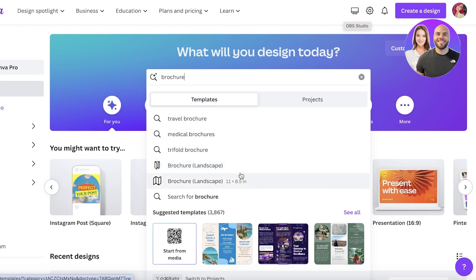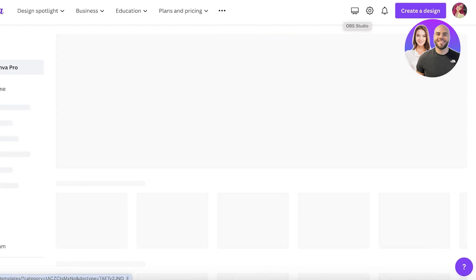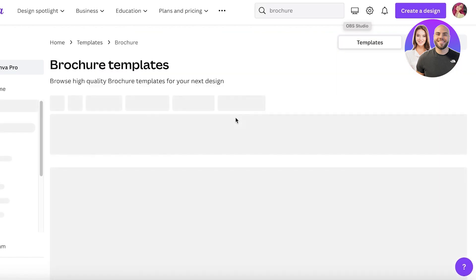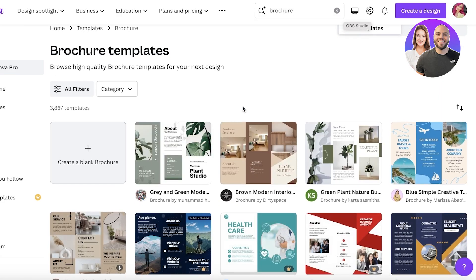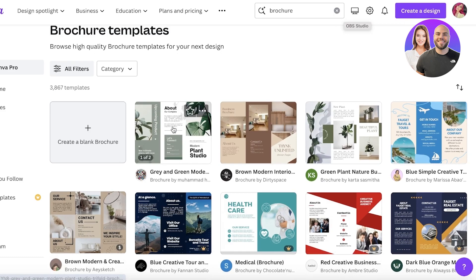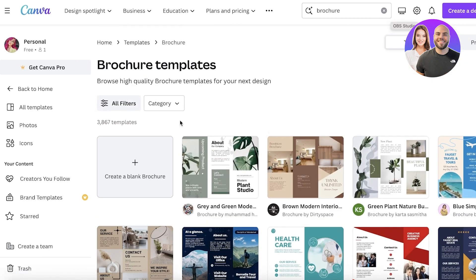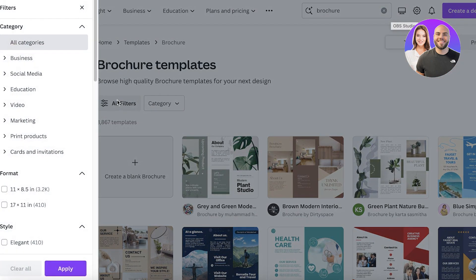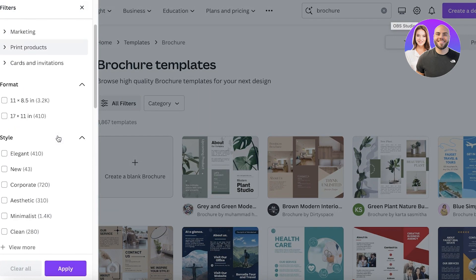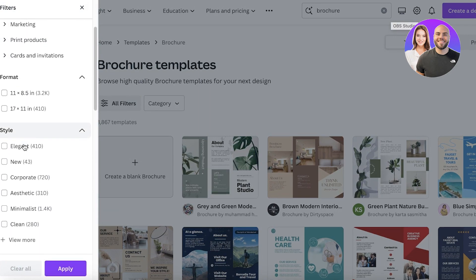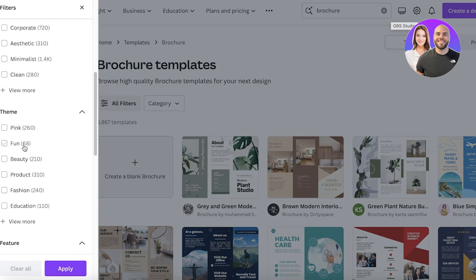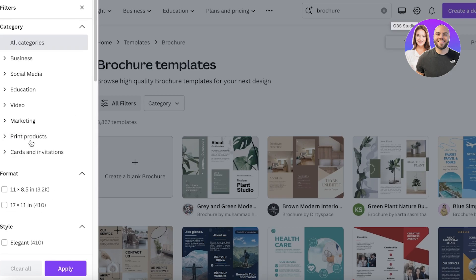The brochures can be two sizes - you have the trifold and the bifold. It really depends on what you are looking to create. If you just search for brochure, it's going to show you templates for both sizes so you can pick out the size that you prefer. You can also click on all filters over here and choose your designated size, style, or particular type of theme that you're looking to follow.